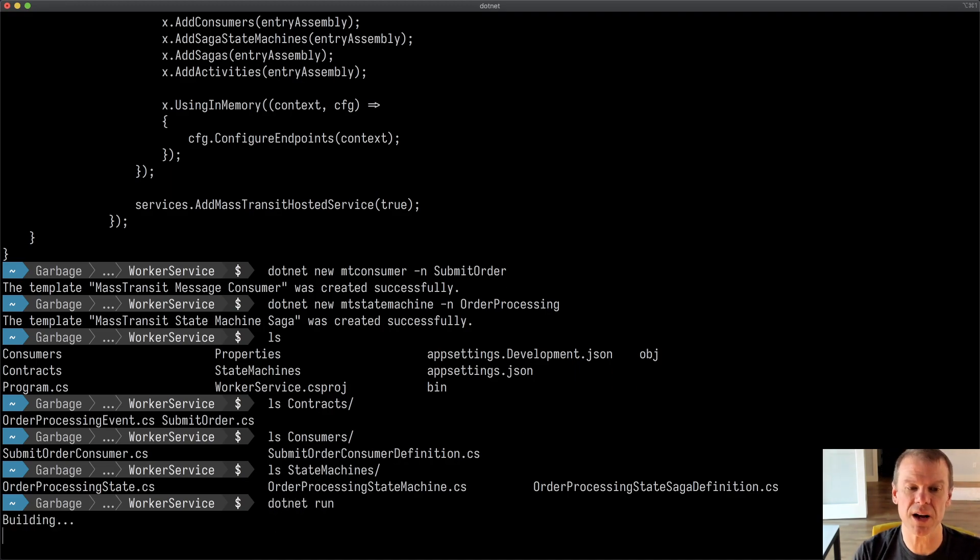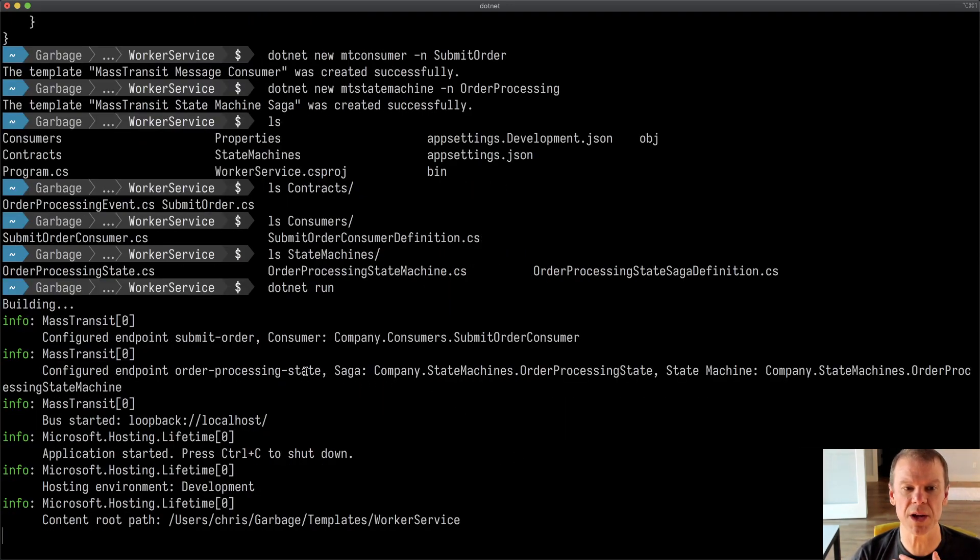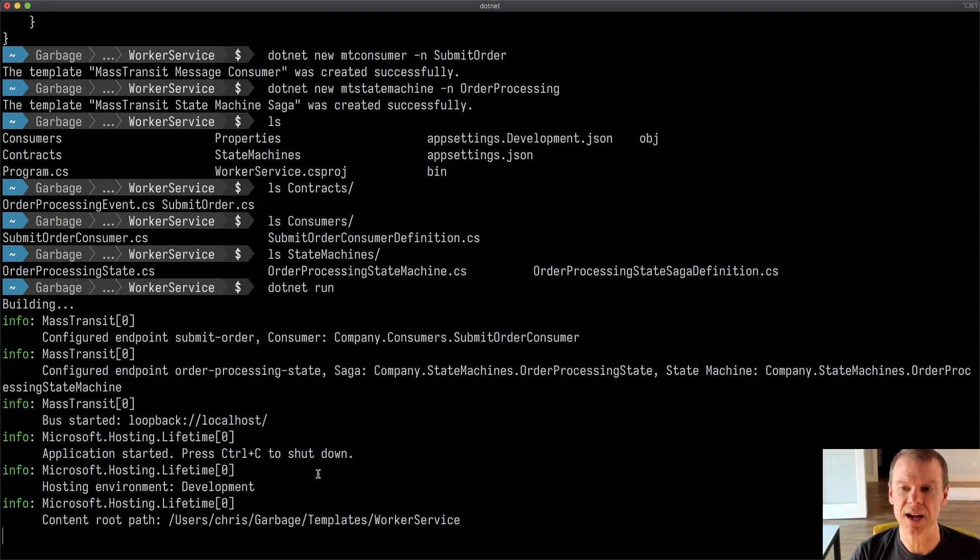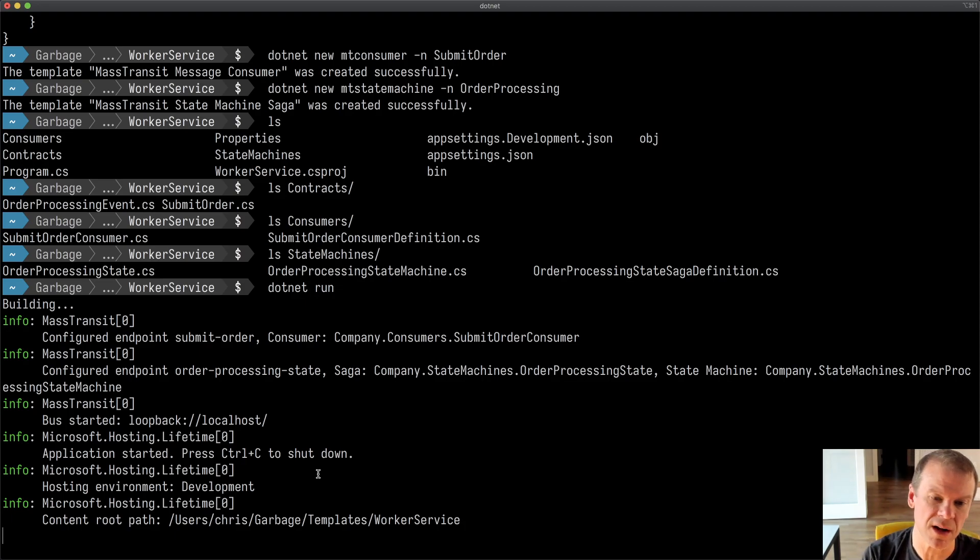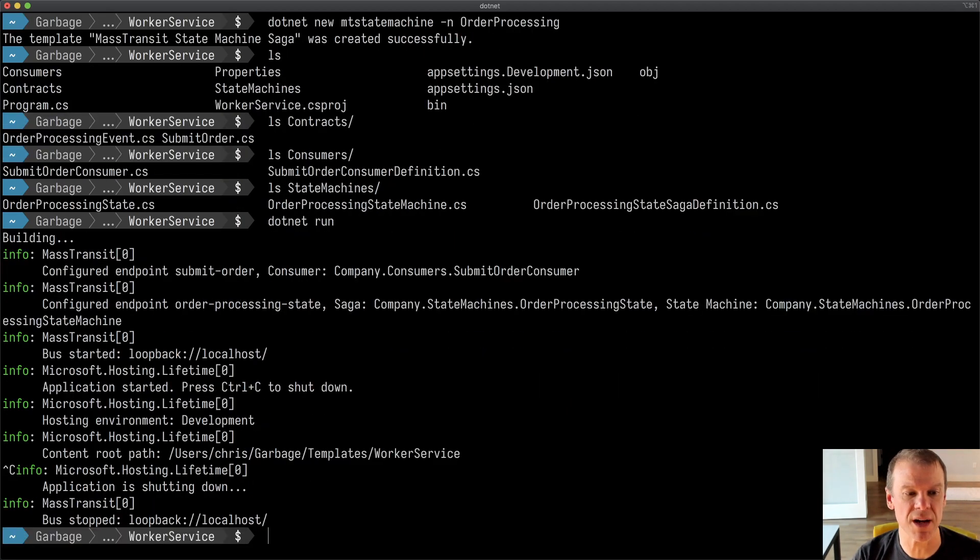Now if I do a .NET run, it should build that up. You can see that it created two endpoints, submit order and order processing state. And those are ready to go. They're all set. They're going to start running. But this is just in memory, just a simple test to get started and get those initial things set up.